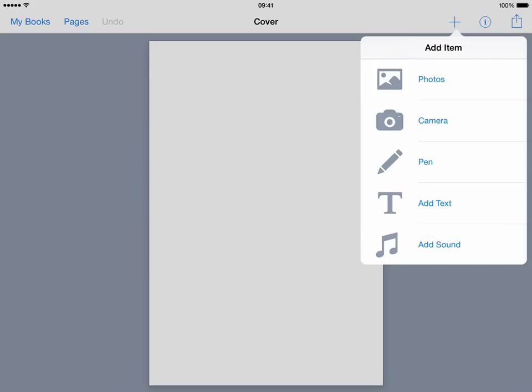From here we can then tap on a number of options in the top right hand corner to do things with our book. To add things in you simply tap on the plus symbol and that will present you with the options that you can use to add things into your book.